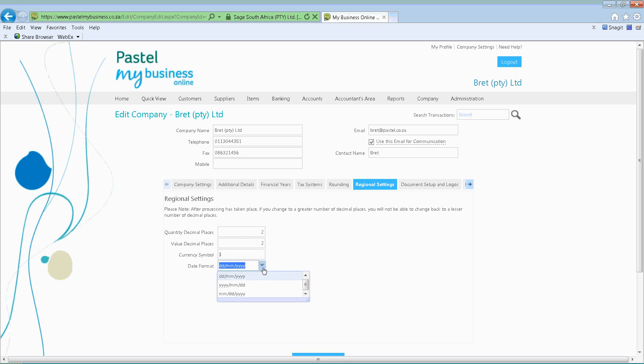From there you'll also have your date format — day, month, year or year, month, day. You can actually go and select that. This is just for reporting — how would you like those dates to be displayed.